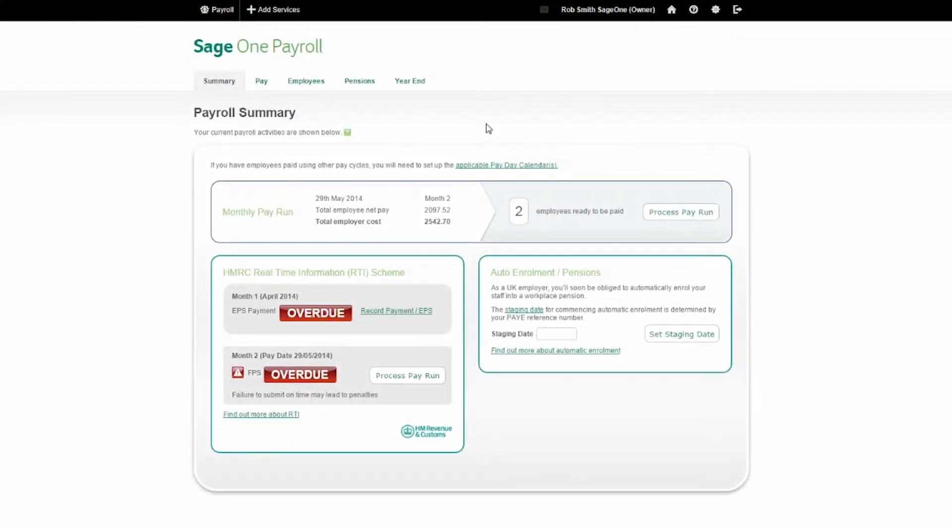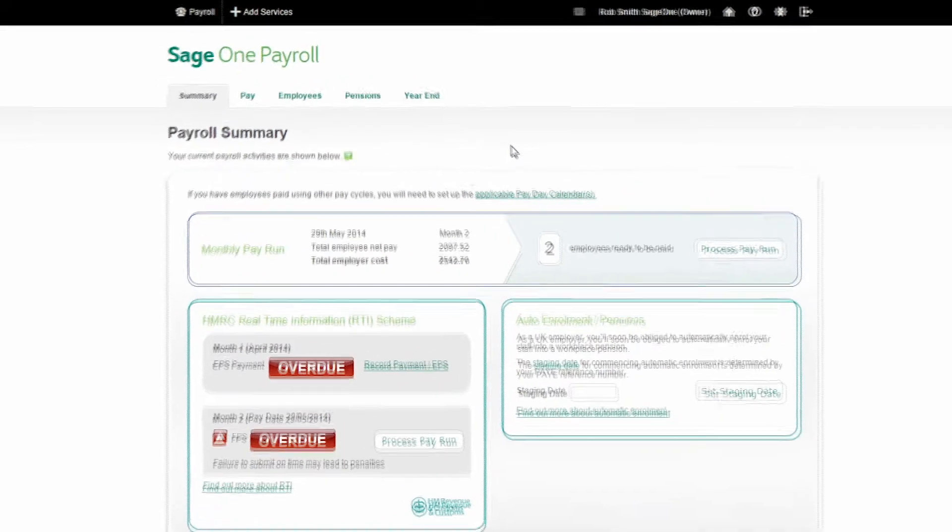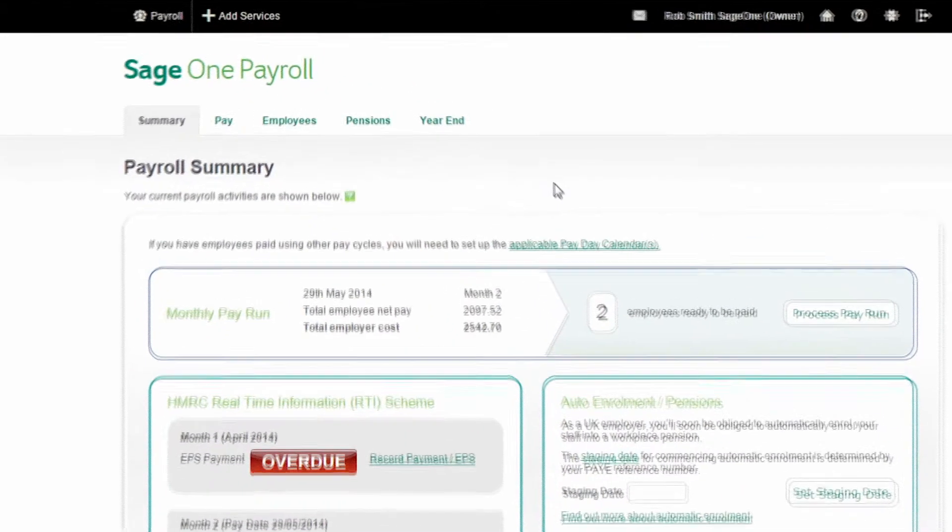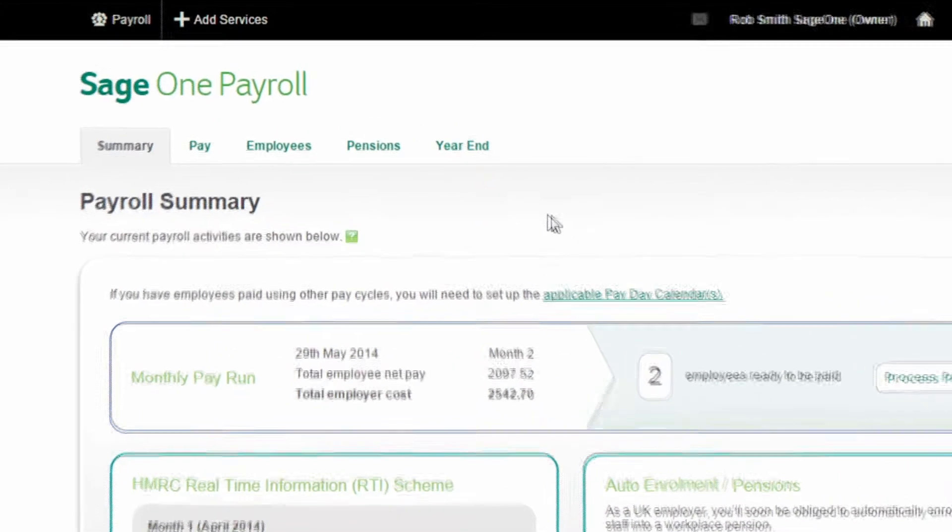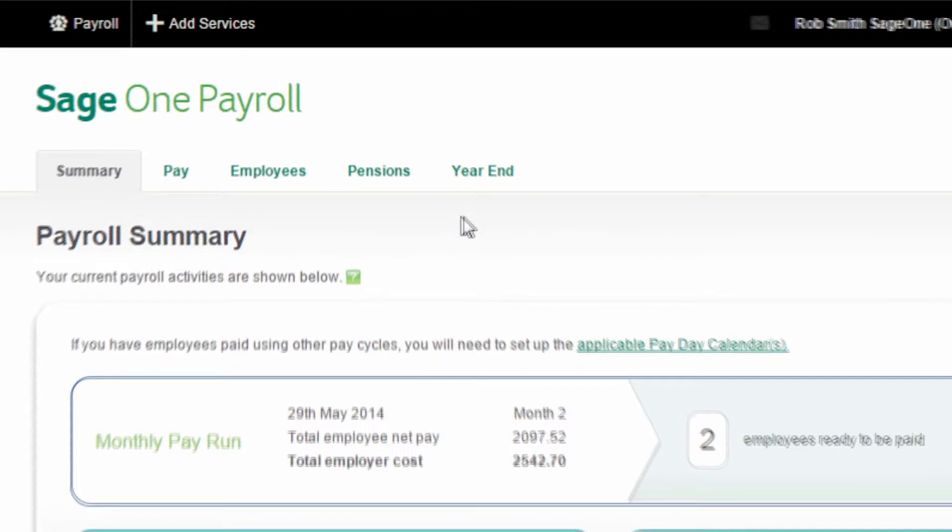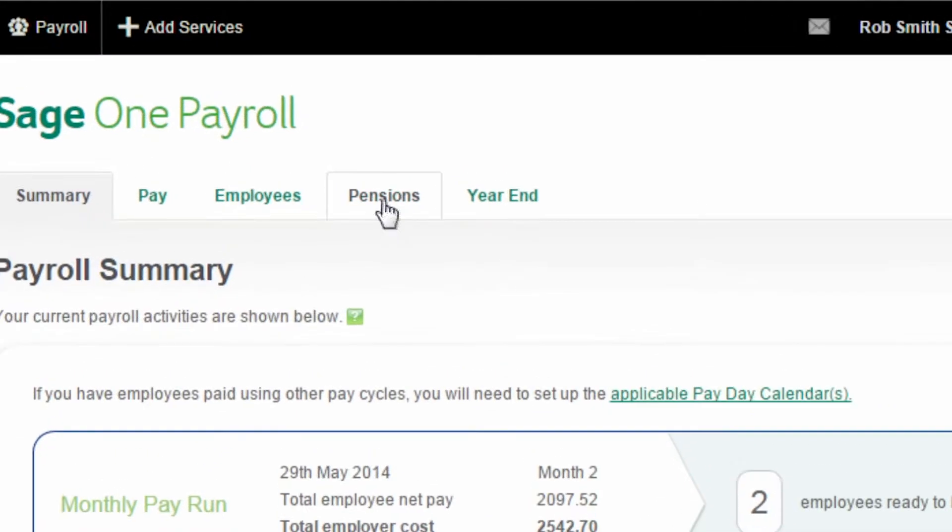A new law means that every employer with at least one member of staff must enrol their employees who meet certain criteria into a workplace pension scheme.